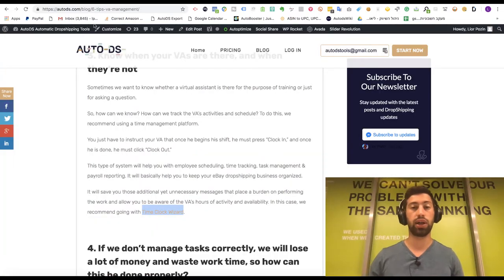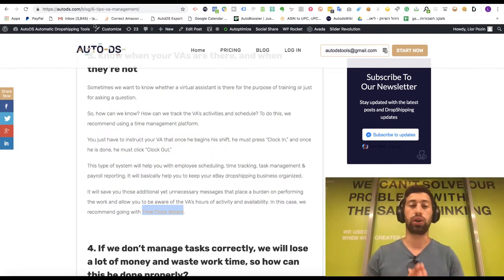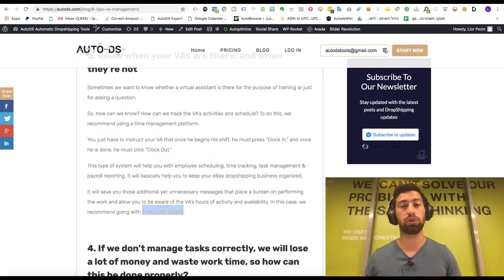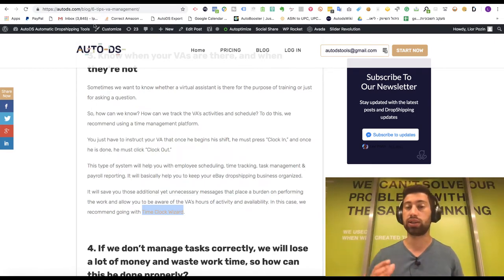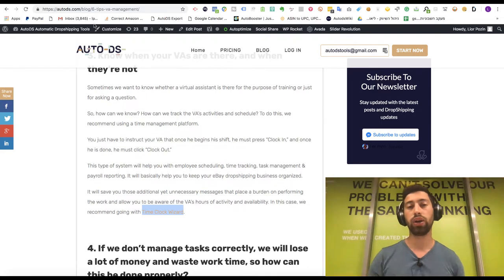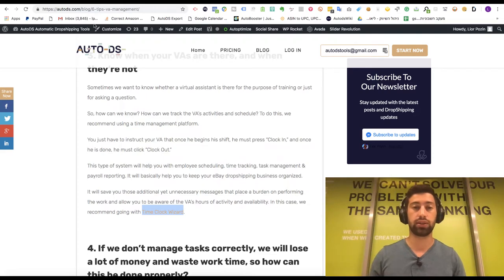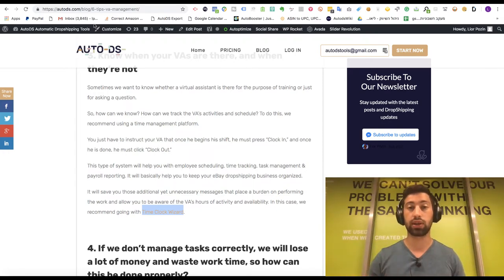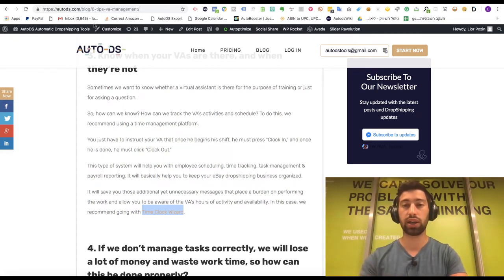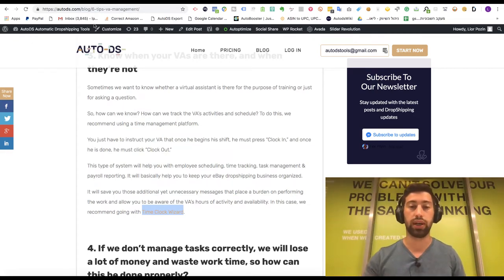The second option with Time Clock Wizard is that you can create a schedule — you can write exactly when your virtual assistant should work, create a schedule one or two weeks in advance. This is very comfortable, especially when you work with more than one virtual assistant. Alternatively, if you work with freelancer sites like Upwork, they have their own time tracker which also records the screen — very comfortable. There are also other tools like HubStaff that offer screen recording and time calculation.